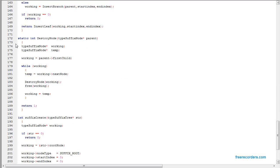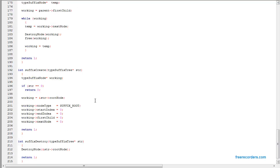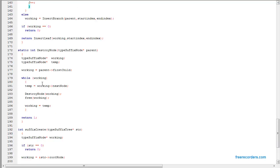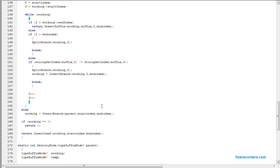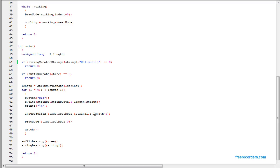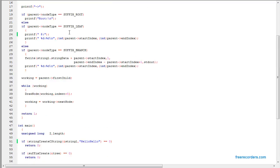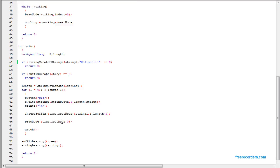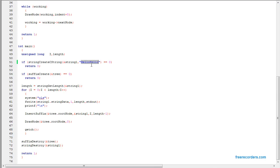To destroy the node, we just loop and destroy each node — that's self-explanatory. The code for displaying the tree just loops through the tree and displays it. We run it for hello, and we're going to try something else — Mississippi.